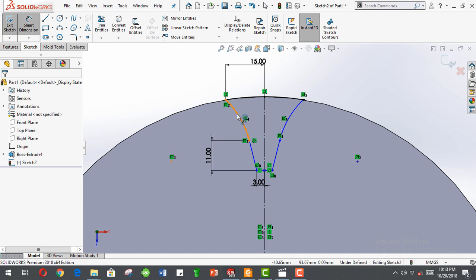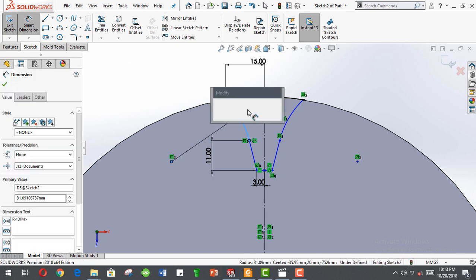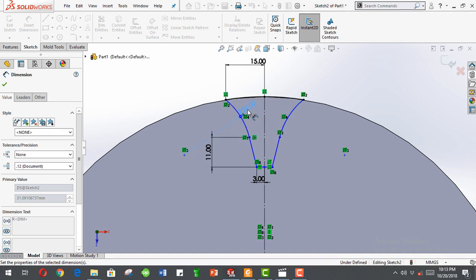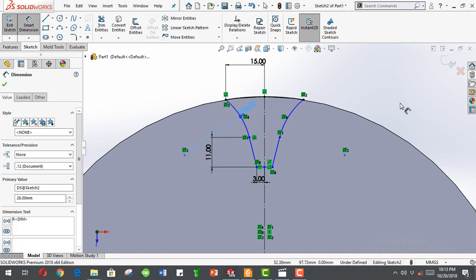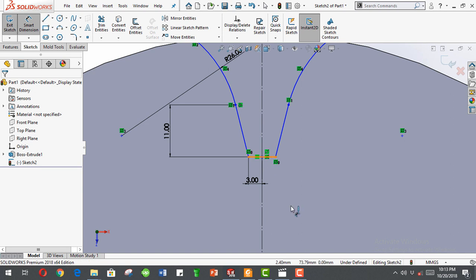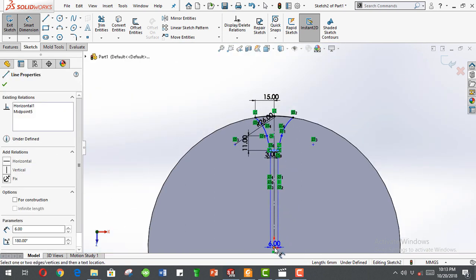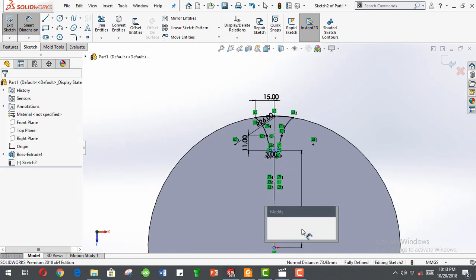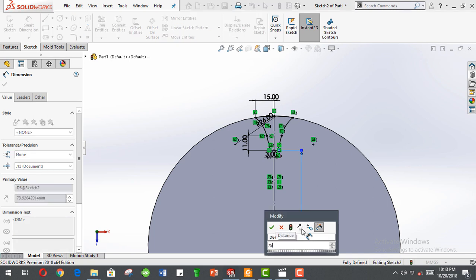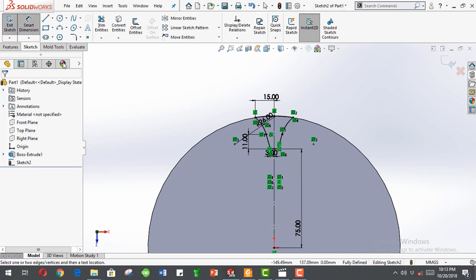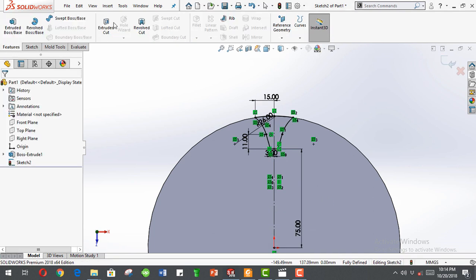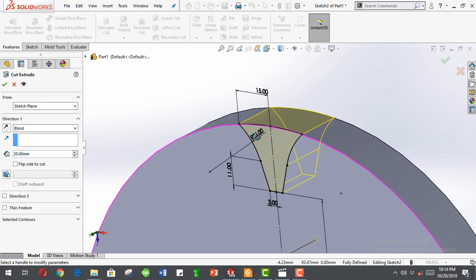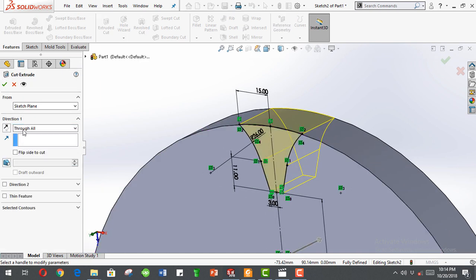Smart dimension this to be 26 millimeters, and the vertical height from here to the circular center are 75 millimeters. Then now extrude cut the entities, you can select through all.